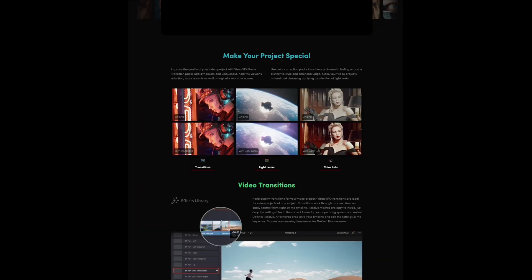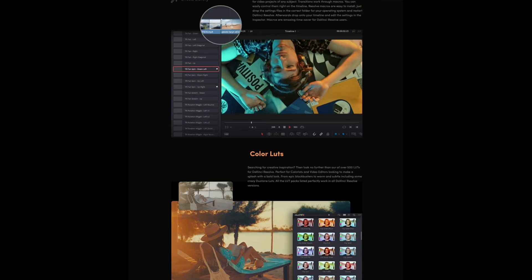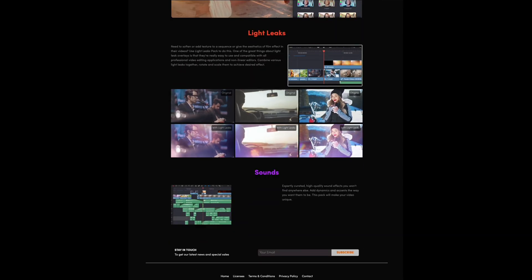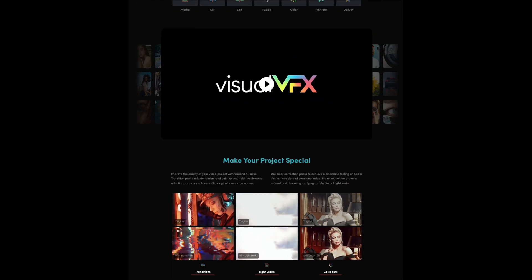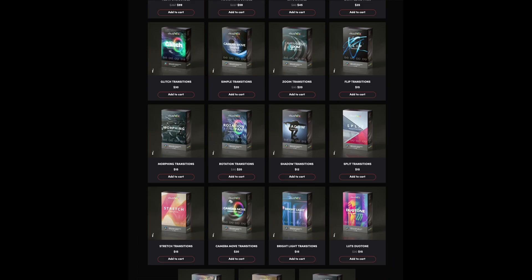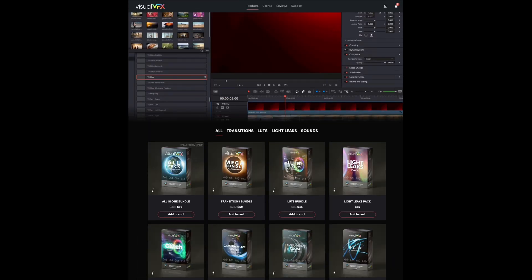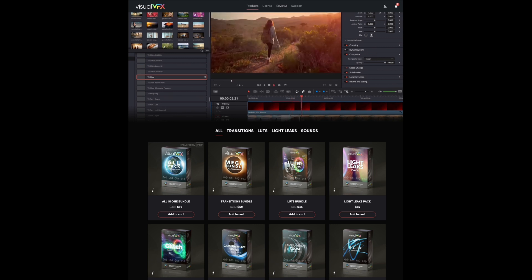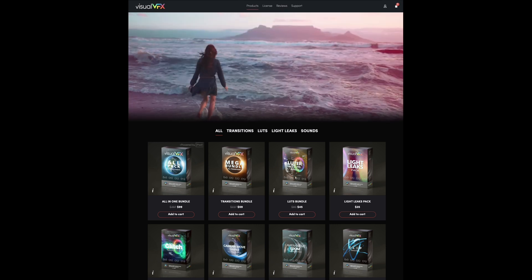Everything is very easy to integrate and get into DaVinci Resolve. And once you get it in, there's tons of ways you can correct things or change things to your liking. You can buy the transitions and LUTs and light leaks and everything as bundles, or you can buy them separately.